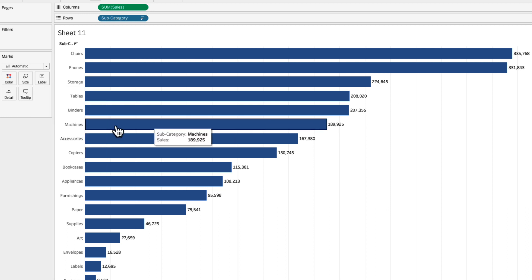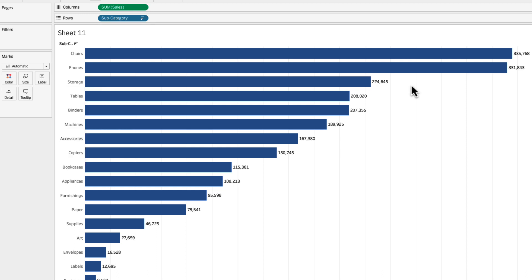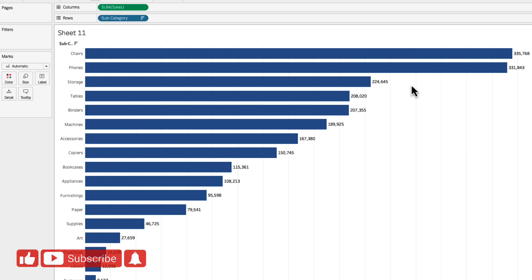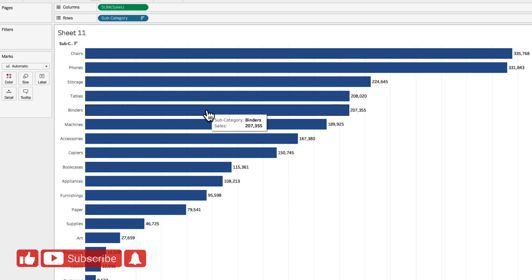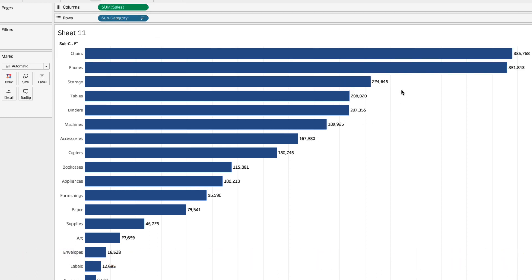Now when I check the show mark labels over here Tableau is by default showing the numbers for the measure that are there in the visual and in this case it is the sales numbers. The great thing here about Tableau is that you can actually show any number in the label even the ones which are not part of the visual.